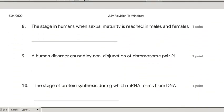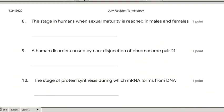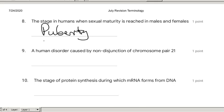The stage in humans where sexual maturity is reached in males and females is called puberty — and you should be in this stage now. Puberty.